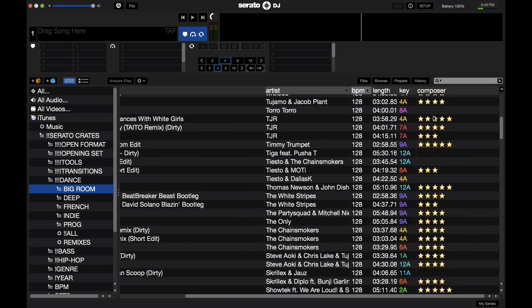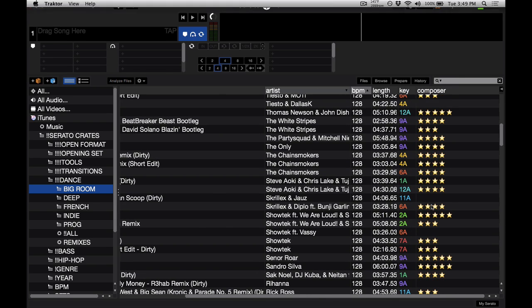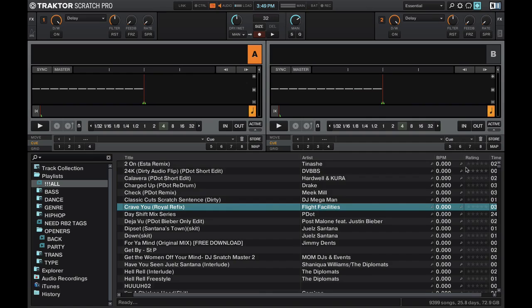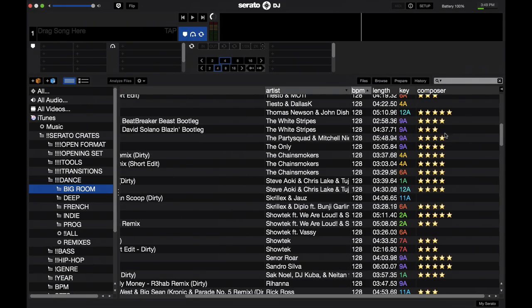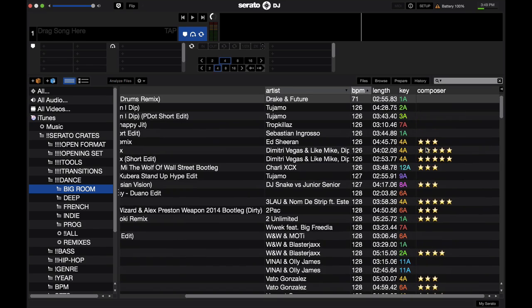Just like a 5 star rating system that you found in Traktor, right here I've applied a 5 star rating system in Serato DJ using the composer tag. So how did I do this?